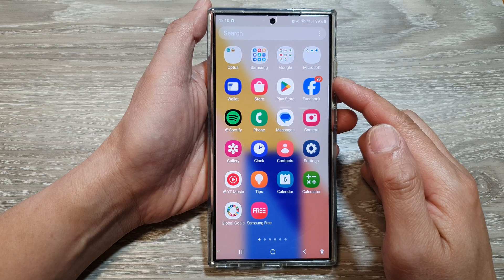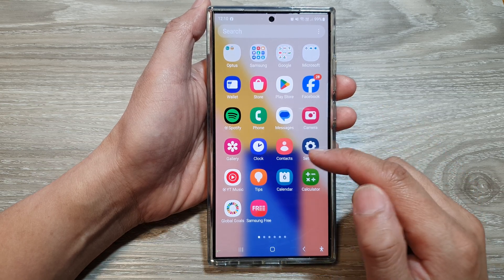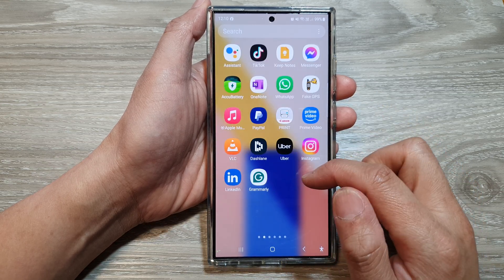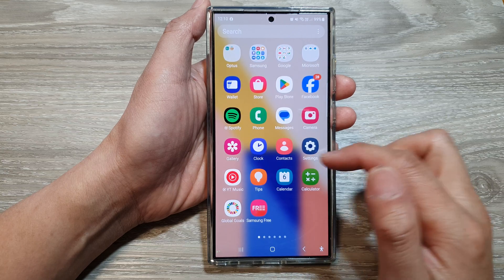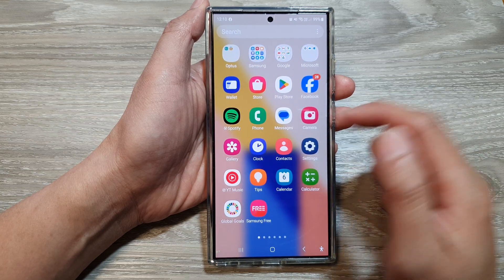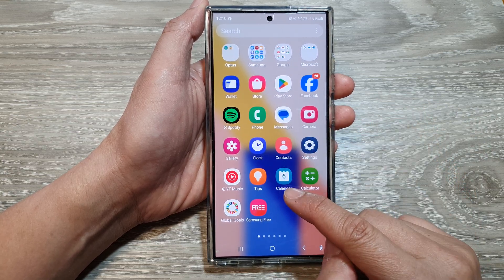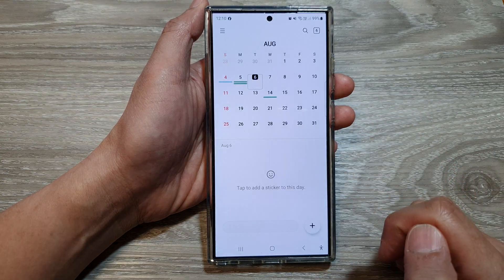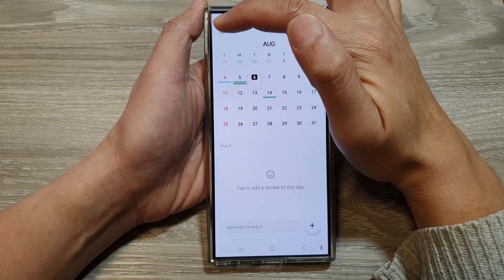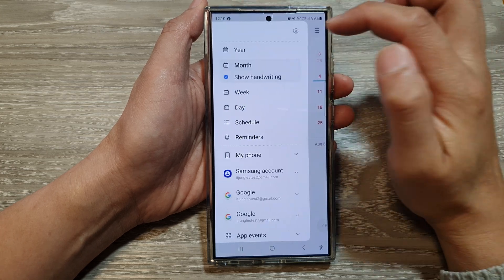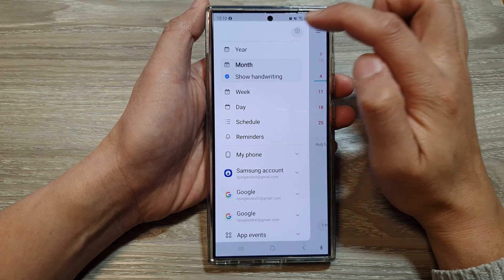In here, open up the calendar app. Swipe across and look for the calendar app, and here it is. Open it, then tap on the more button, then tap on the settings icon.